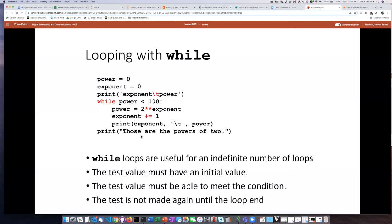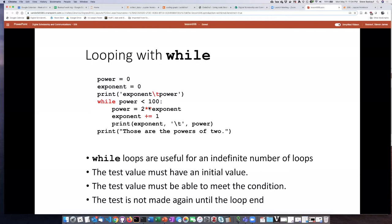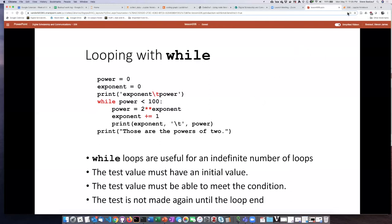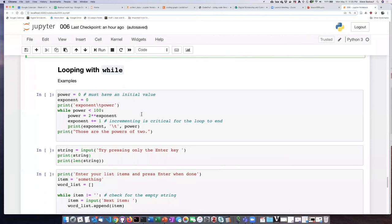The other thing is that the test is not carried out until after the indented code block has finished. So this is not going to stop when the power is less than 100 - it's going to continue if the power is less than 100. The last time when I calculate the exponent and it goes over 100, it is still going to print that out. Then when it goes back and checks on this Boolean condition, it will fail to be true, it'll be false, and then it will continue on.